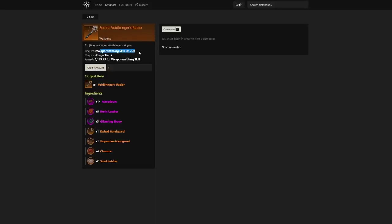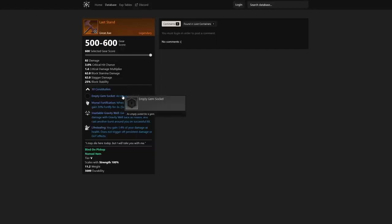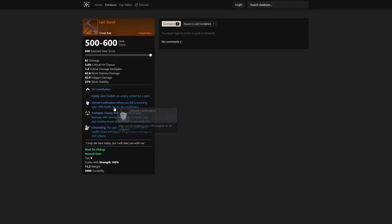We also jump into the next one: Last Stand. This is going to be one of the strongest great axes I've ever seen. 30 constitution is going to be something that you're going to grab anyway, so it's not a big deal that it's constitution instead of strength. Then you have the empty gem socket—obviously going to be a thing you're going to see on all these, so I'll probably skip talking about that gem socket.